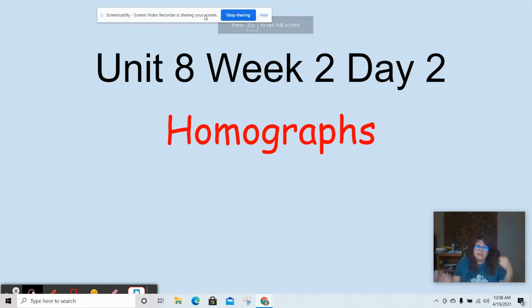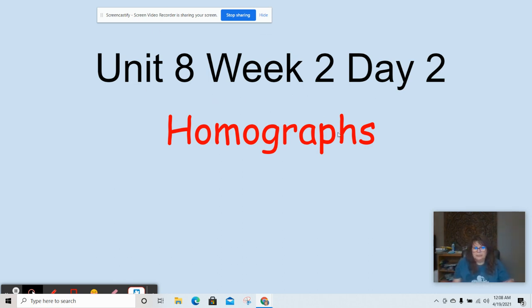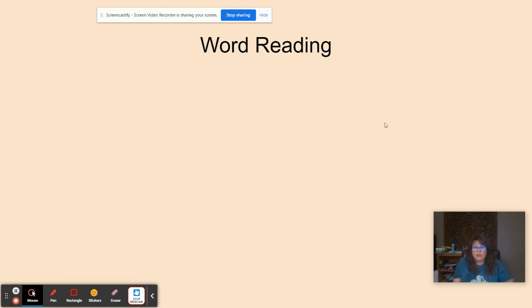Hi boys and girls, this is Ms. Davalos and today we're going to learn about homographs. This is Unit 8, Week 2, Day 2. But first we're going to read our spelling words. Please repeat after me.